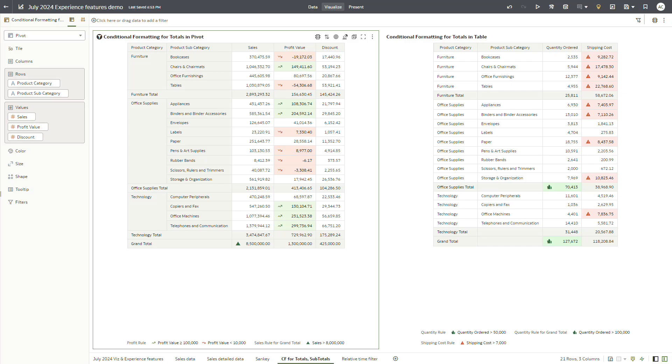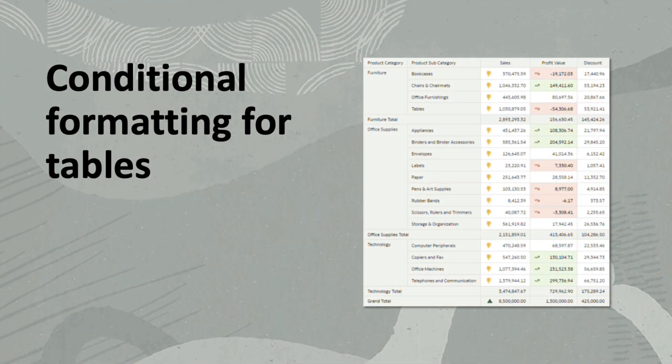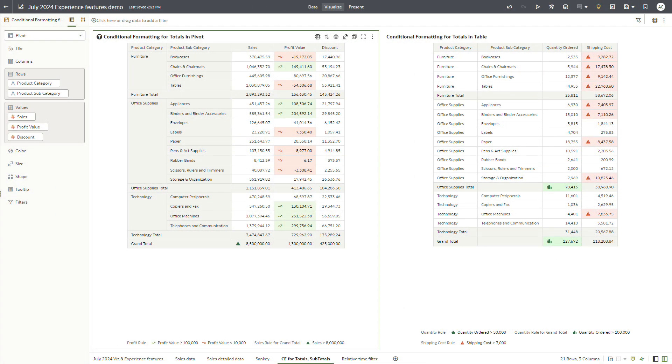Hello everyone. Conditional formatting is a robust functionality in OSE that's used to accentuate important data for dashboard users. In this video, I will demo how you can apply conditional formatting for totals and subtotals in table and pivot tables.